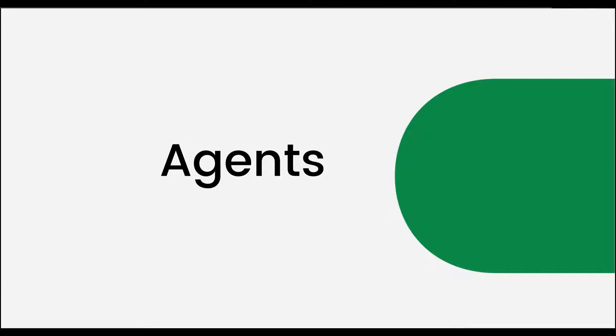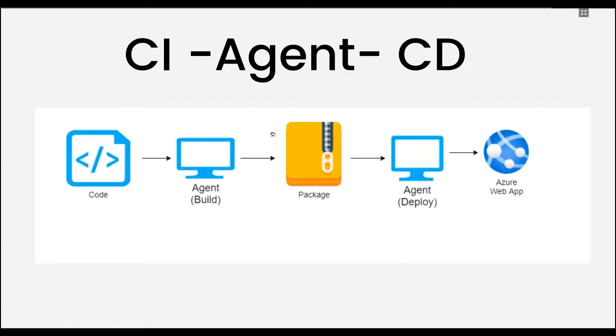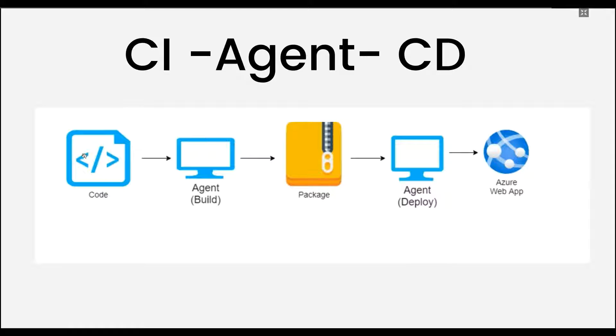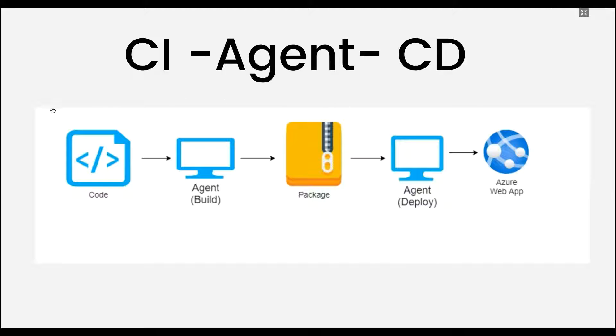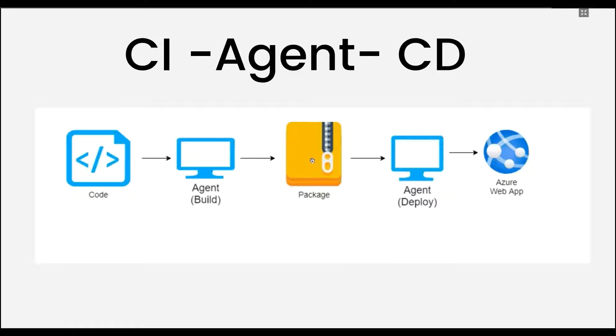Also, once the release is ready and we want to deploy it into any environment, agent is the software which takes care of that. In this diagram we have code and there is an agent which helps us in creating the package. Basically, this first portion we call it as CI. Once the package is ready, there is again an agent that comes into the picture, but this time it is doing the deployment.